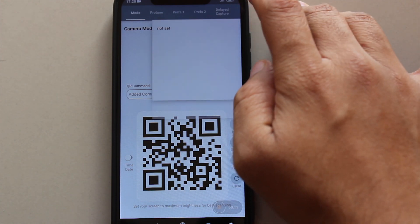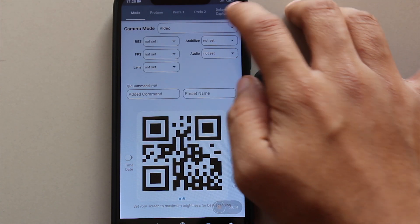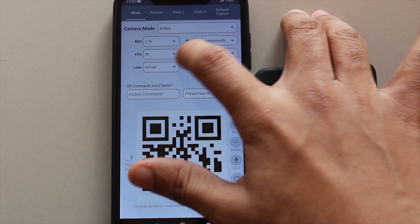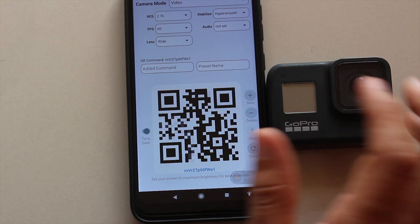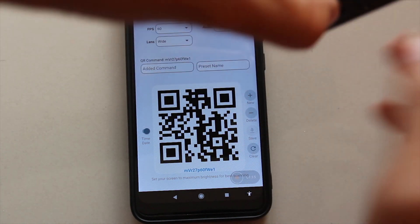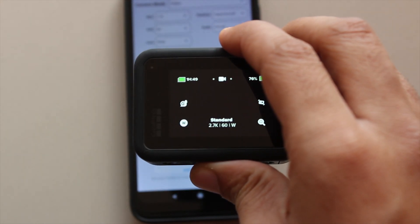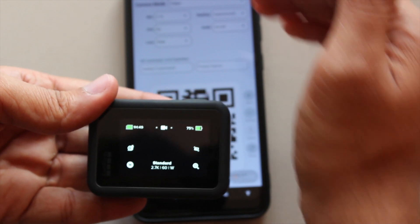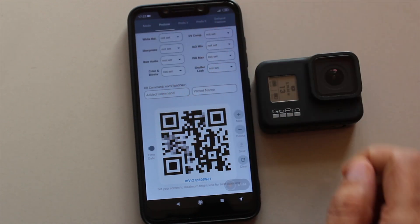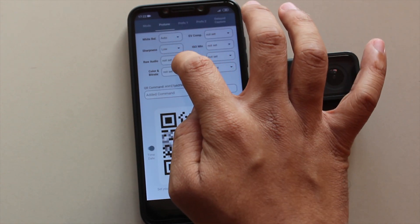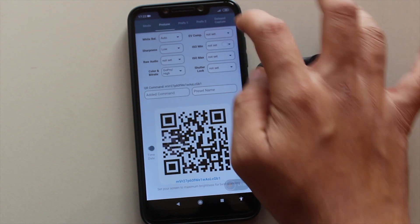In the first menu you can select the camera mode — video, time lapse, time or photo — and you can select resolution, frame rate, stabilization options, and field of view. You can also enable the date and time option to set precise date and time in your camera. You can select white balance, sharpness, color profile, bit rate, and your ISO value.